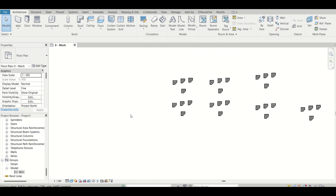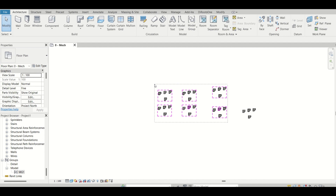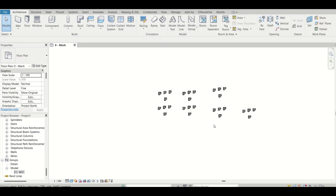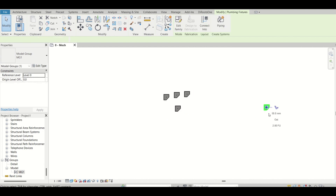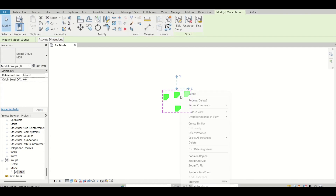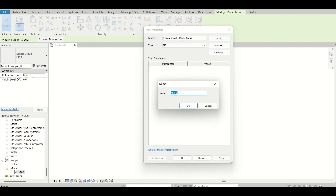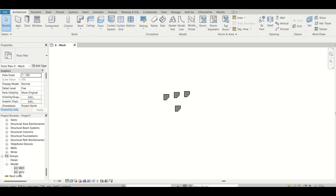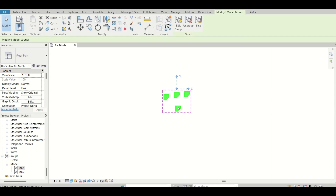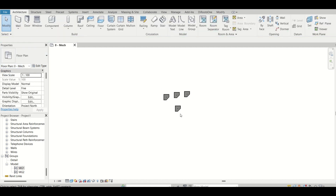The final feature for model groups is 'Load as Group into Open Projects'. Let me create another group — I'll duplicate one and name it mg2. Now I have two model groups: mg1 and mg2. I want to load mg2 into another project. I'll open another project in the same Revit session.